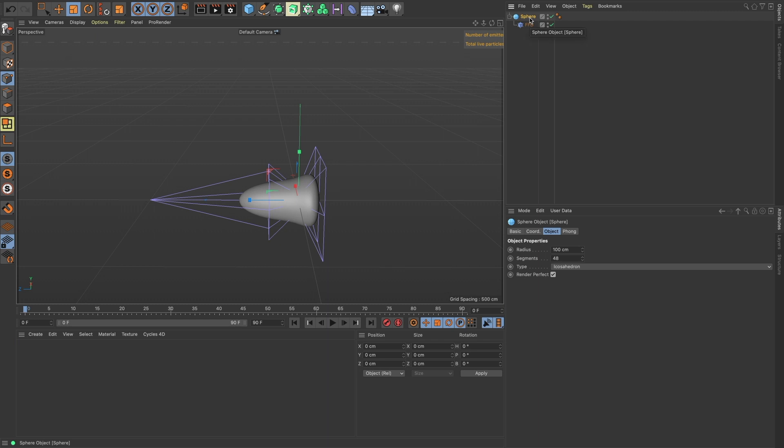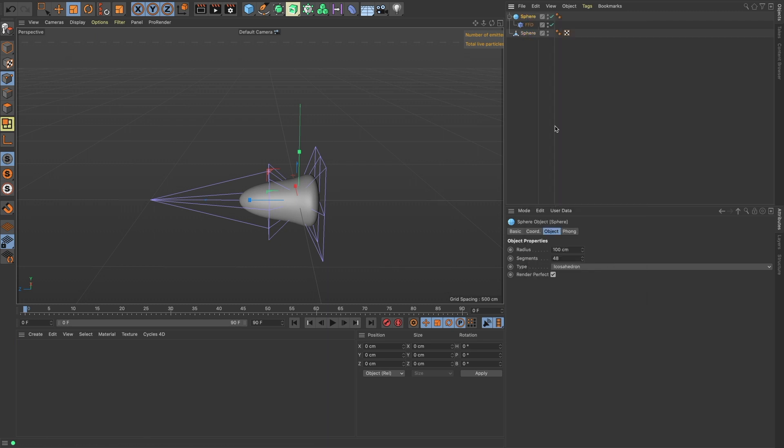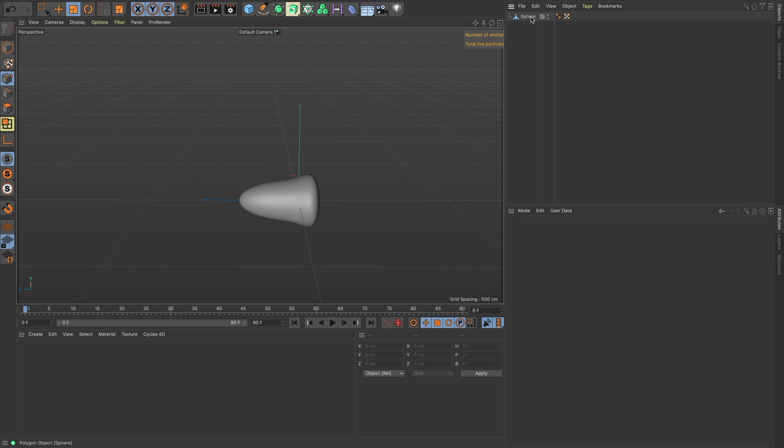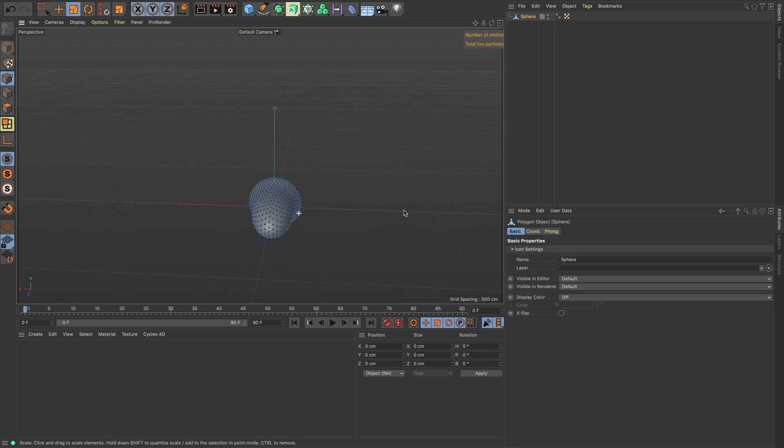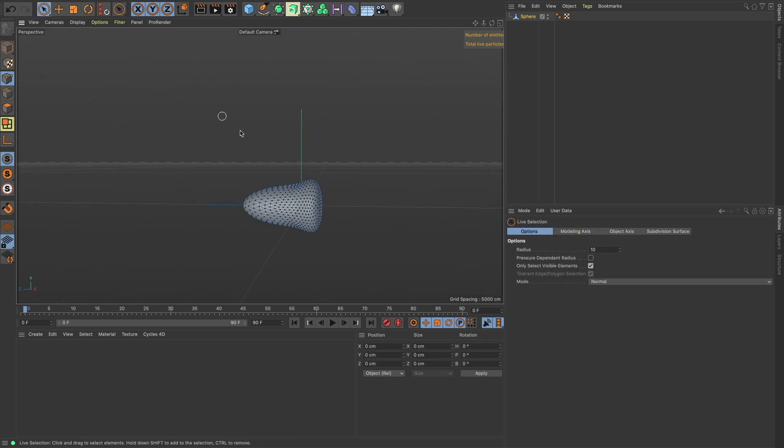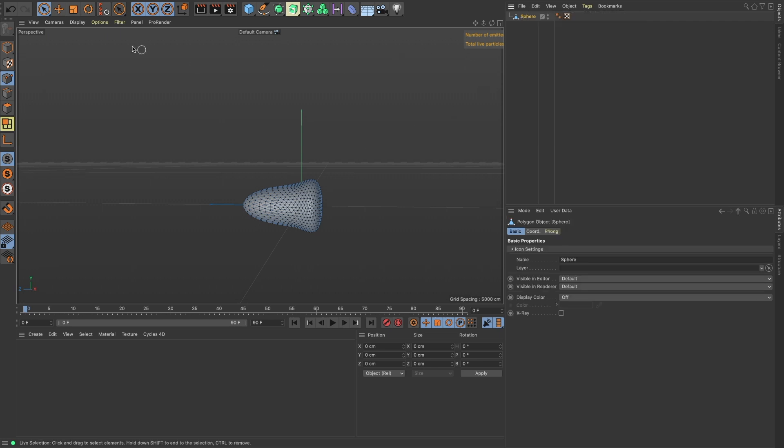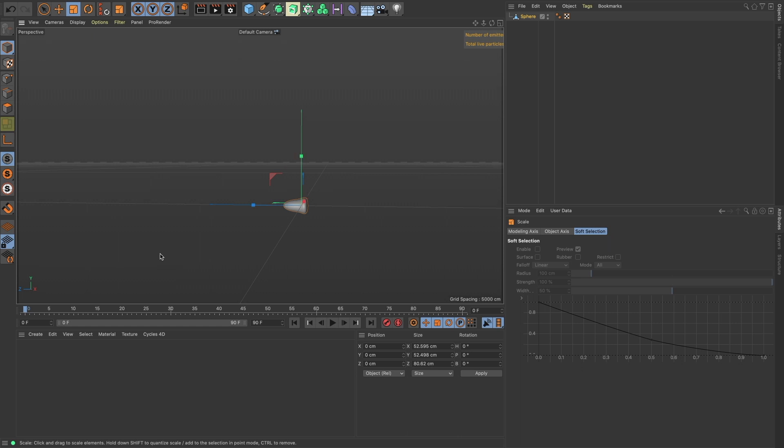So we'll do right click, Current State to Object, and we're just going to delete that one. There's our bullet looking good. Let's scale this bullet down to about 30% of its original size. If you hold Shift it'll jump by 5% increments.